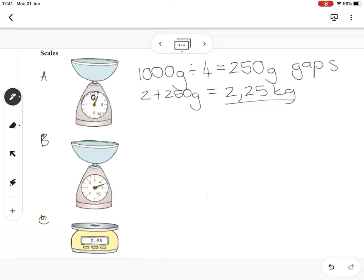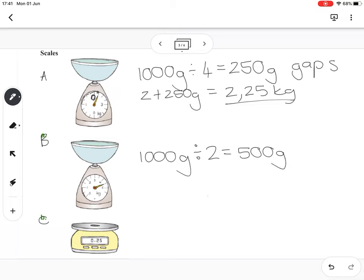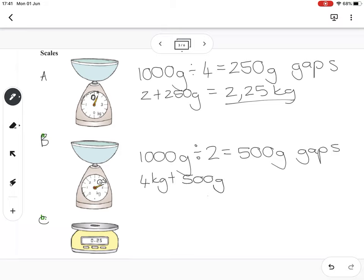Scale B: counting the gaps from zero to one kilogram, there are only two gaps. One kilogram is a thousand grams divided by two gaps, so I'm counting in 500 gram gaps. Looking at where the dial is — it's just past four, one gap past four — so it's four kilograms plus 500 grams.